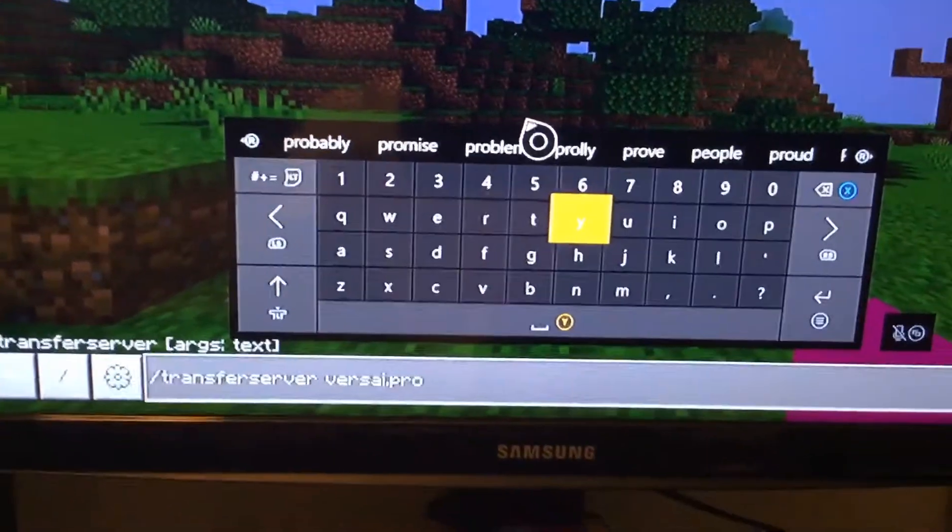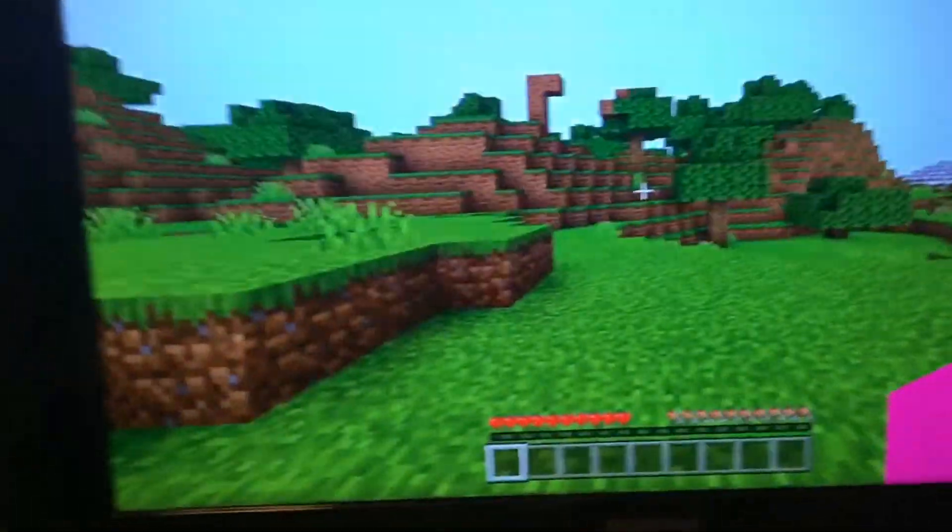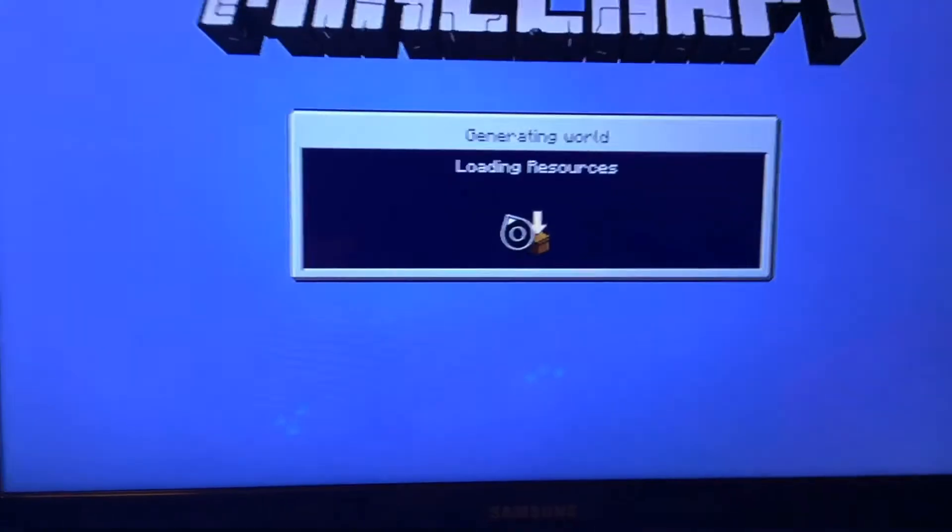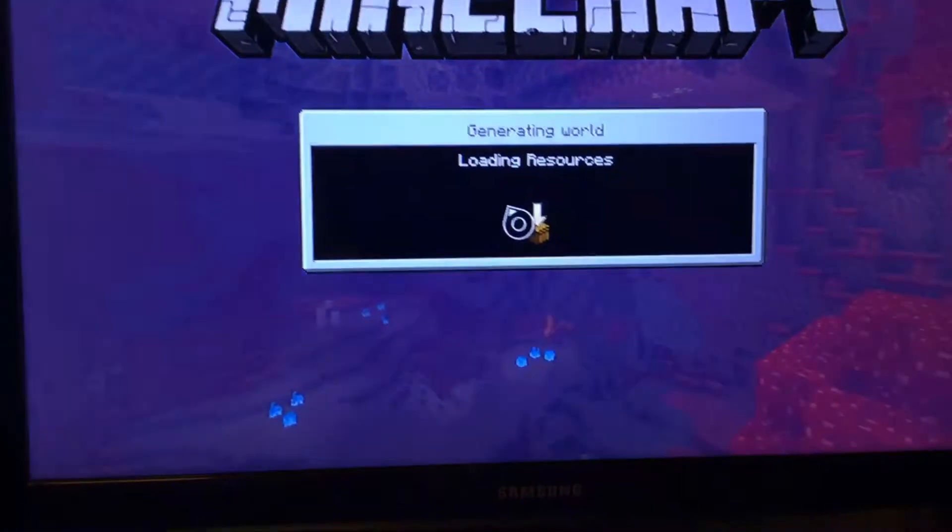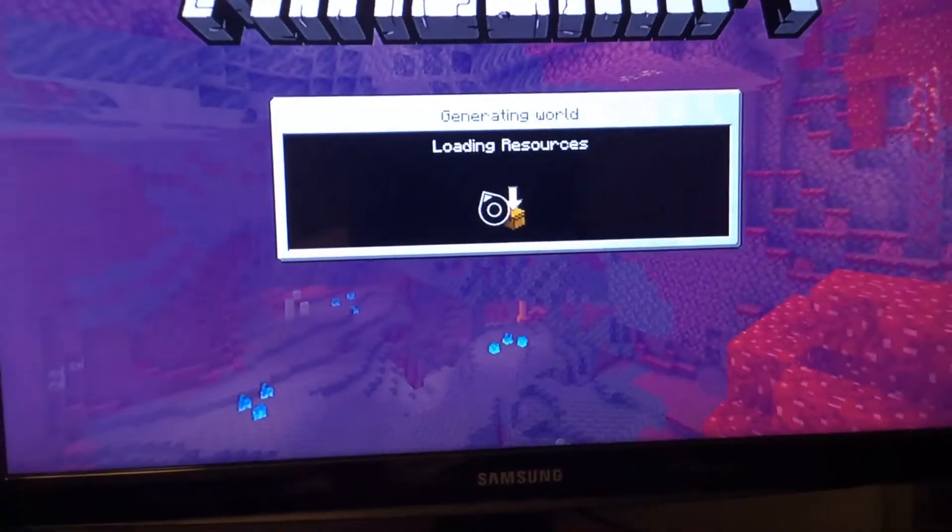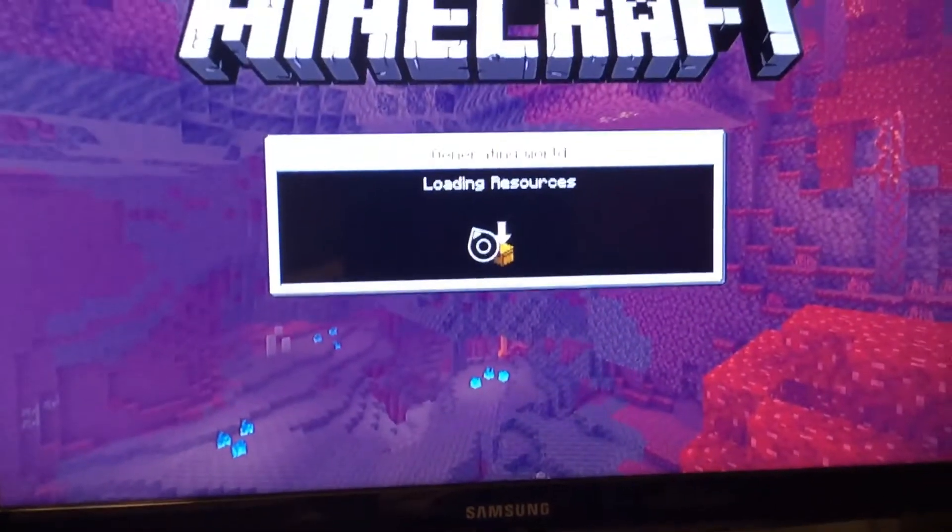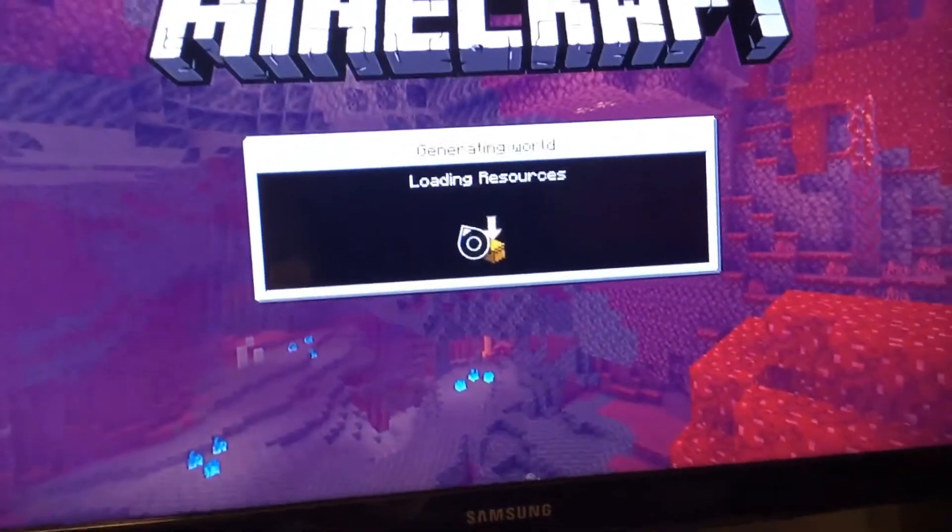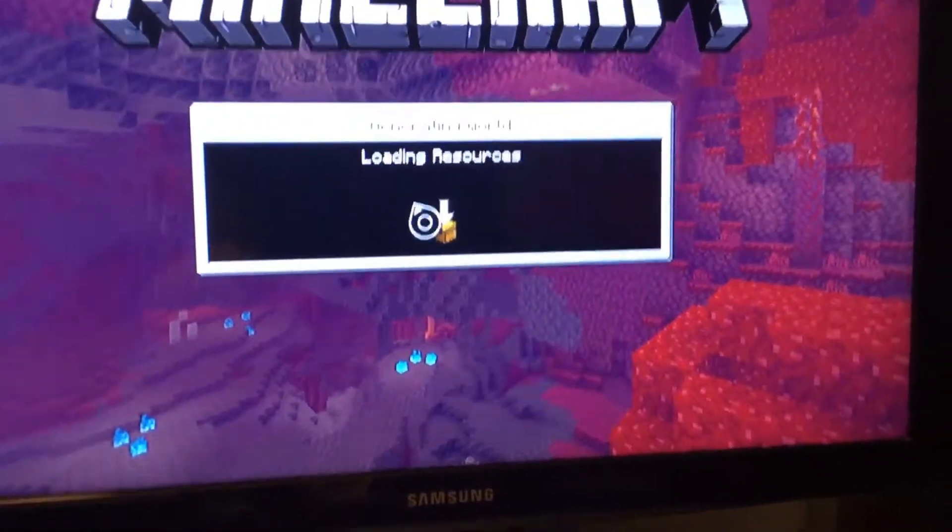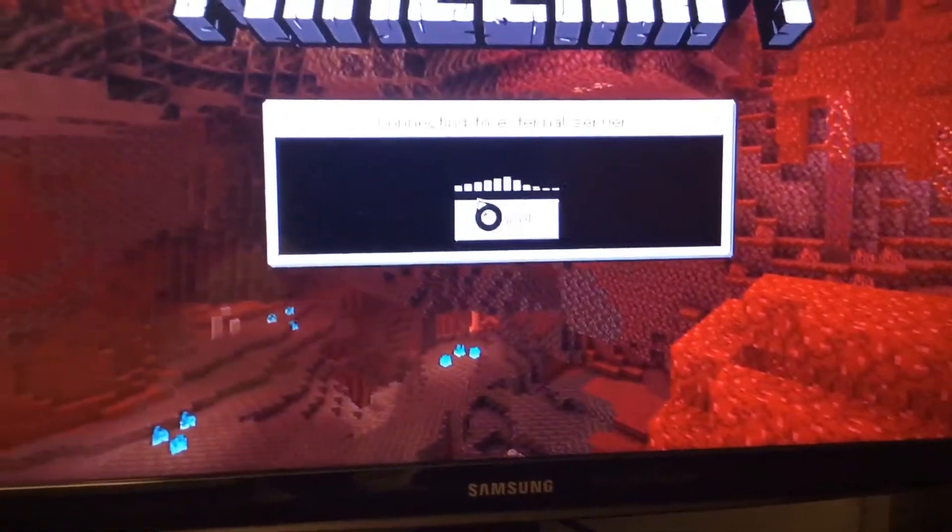Alright. Then as you can see, we will be connecting to Versailles. Okay, just kidding for the second. We'll be in.